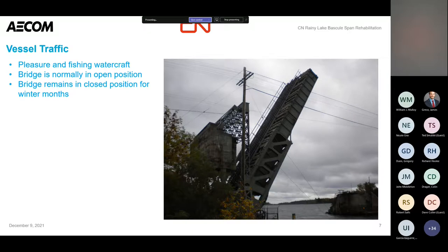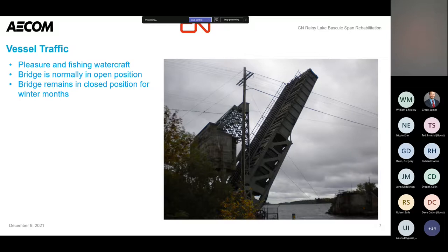Something unique about this structure: typically a movable bridge is in the down position to allow vehicles to cross, opening only when a boat comes along. Because it's a rail structure, it sees typically a few trains a day but boats are always passing. So this bridge is actually normally in the open position and will only close when a train's coming. It's all automated — train comes along, trips a sensor, bridge lowers down, train crosses, hits another sensor, and the bridge opens back up.